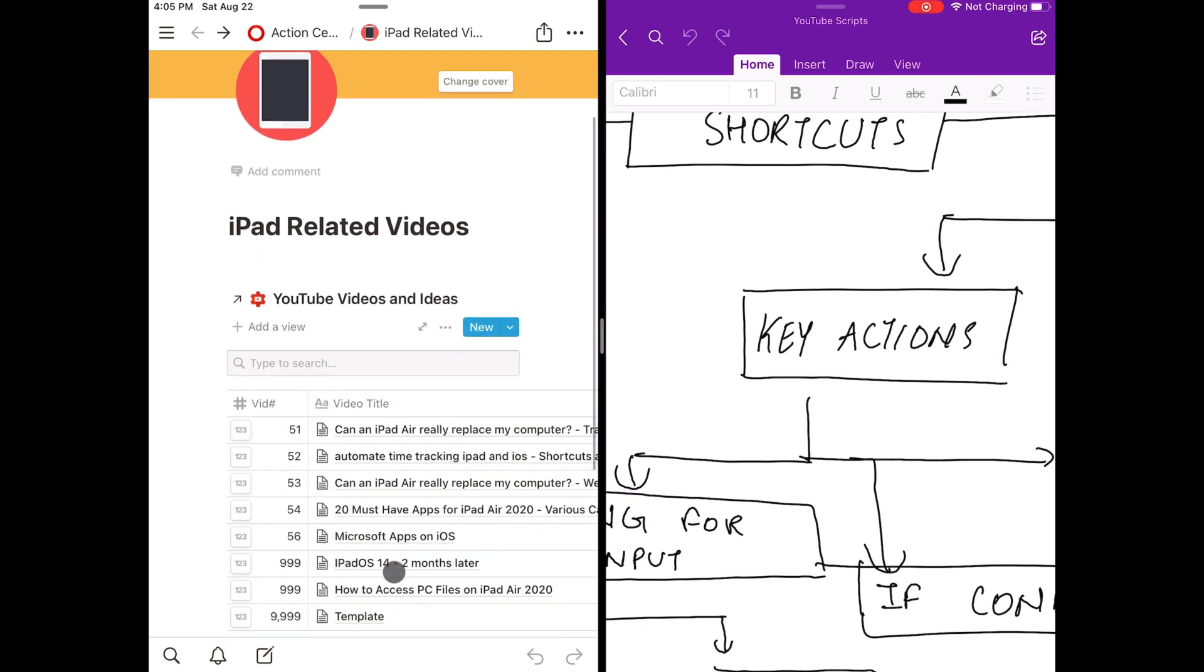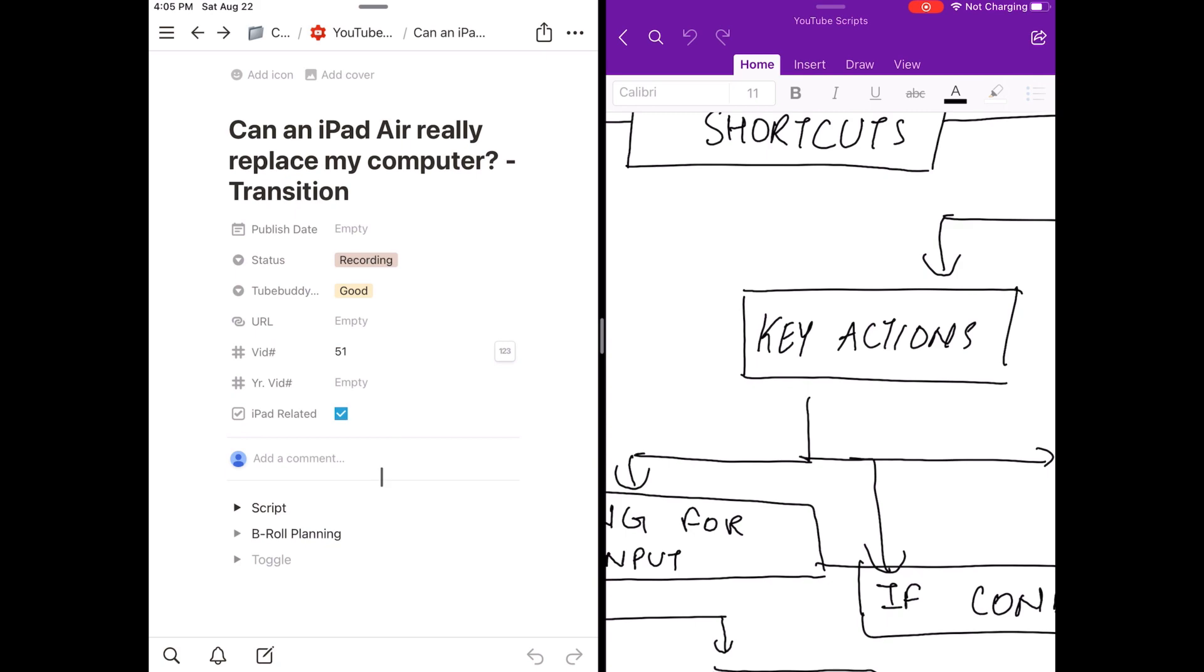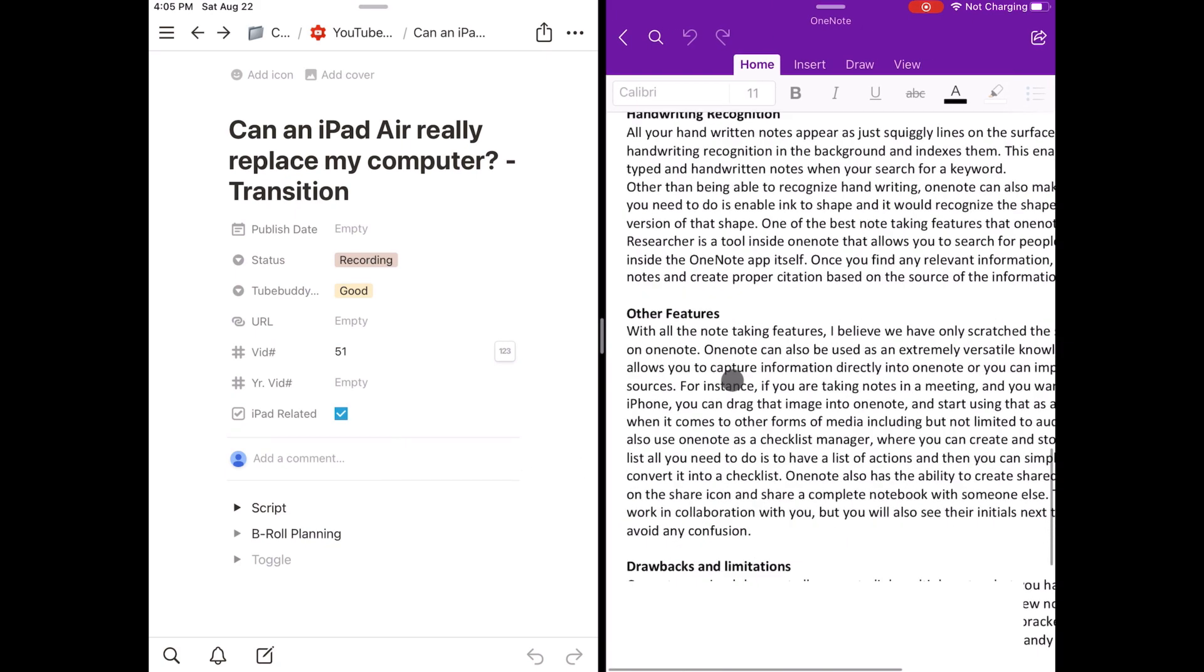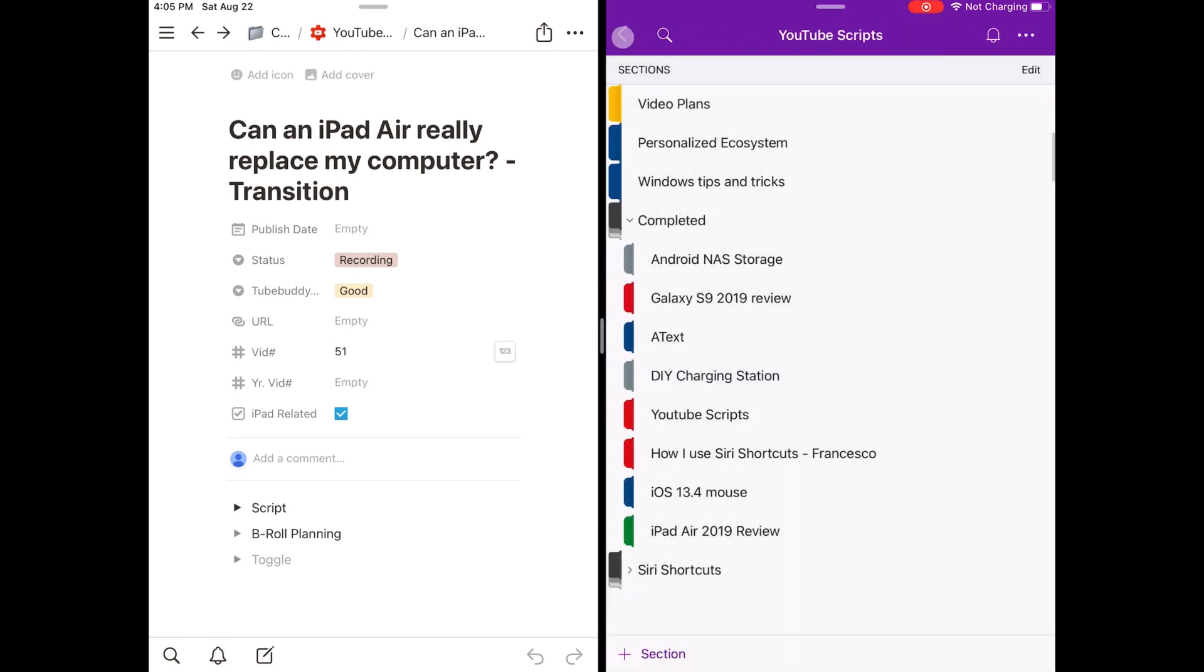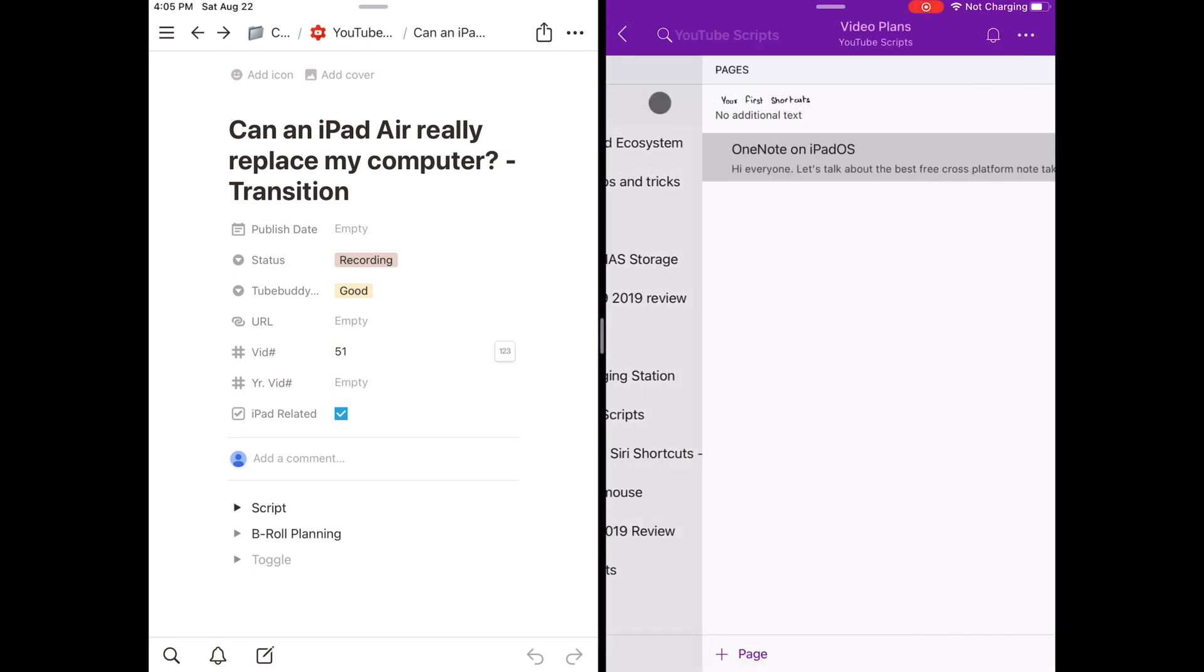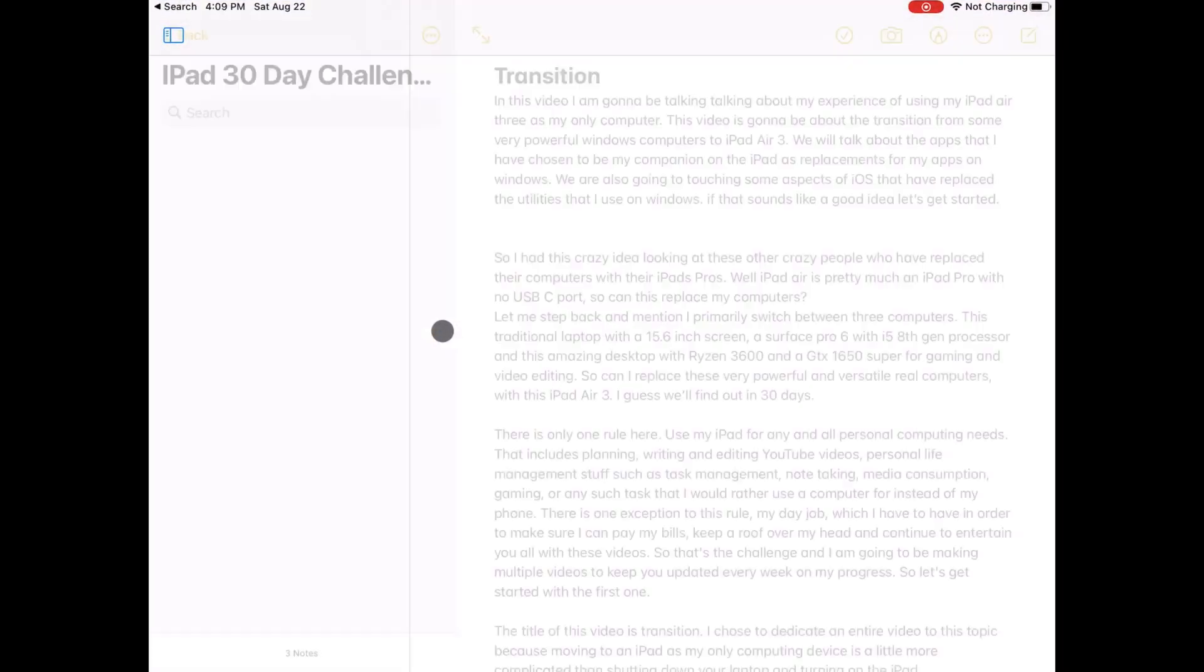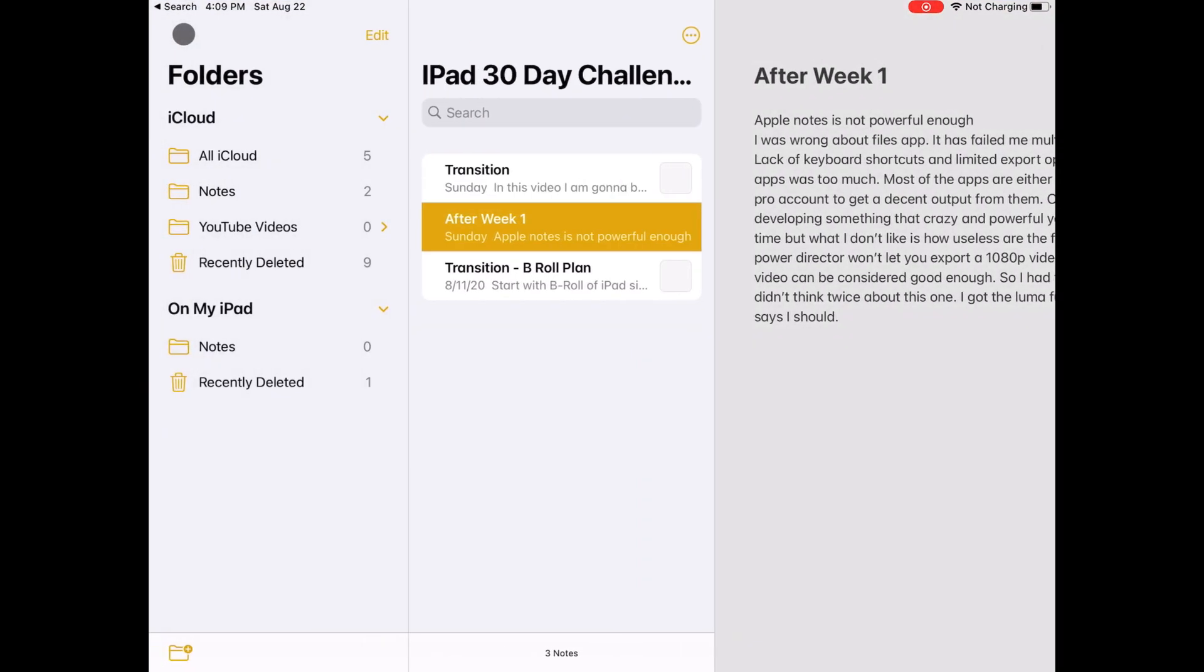I use a combination of OneNote and Notion to write scripts and plan my videos. Although both of them have iPad apps, they're not very good citizens of the iPad OS world. They don't want to support shortcuts, drag-and-drop functionality, and the new cursor support that came in iOS 13.4. So I jumped to the best app in this category in my opinion, Apple Notes.